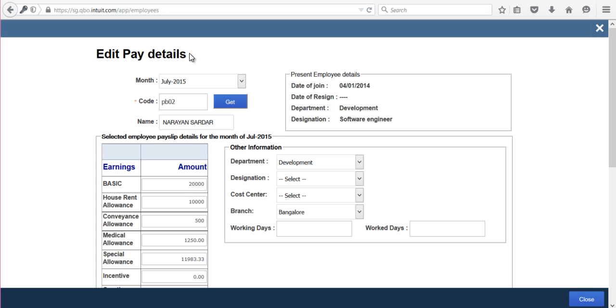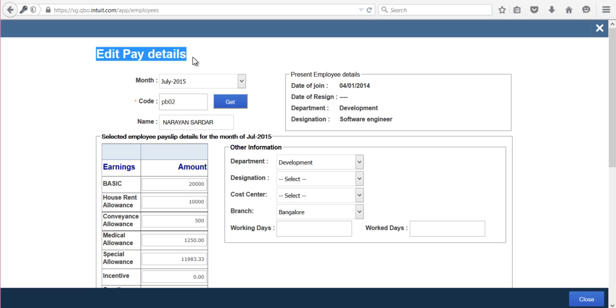This is how you can edit a particular employee's salary details for a particular month. These corrections will reflect in employee payslips as well as all reports available in the application.